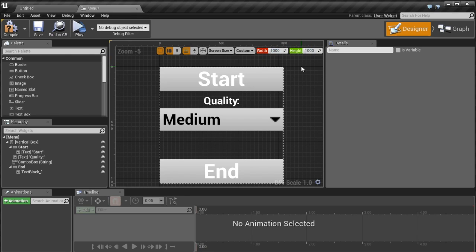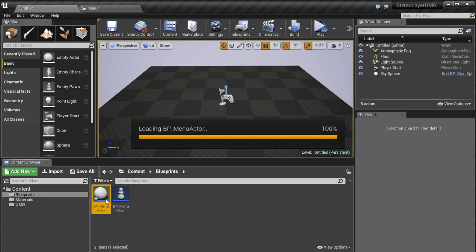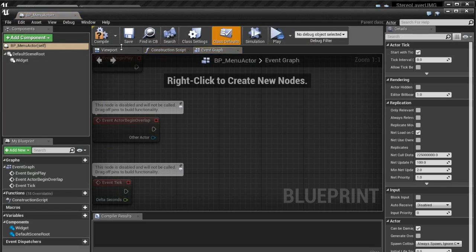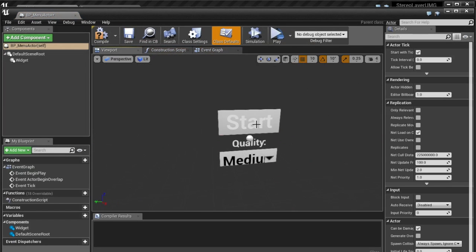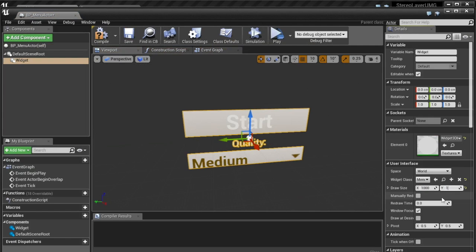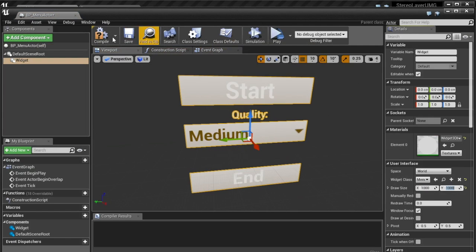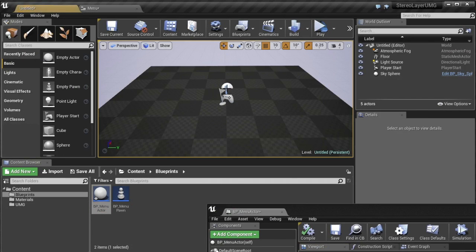Because these represent in world space one unreal unit which is one centimeter so here it's going to be 10 meters by 10 meters which is a lot but we'll scale it down which will give us the highest resolution possible.